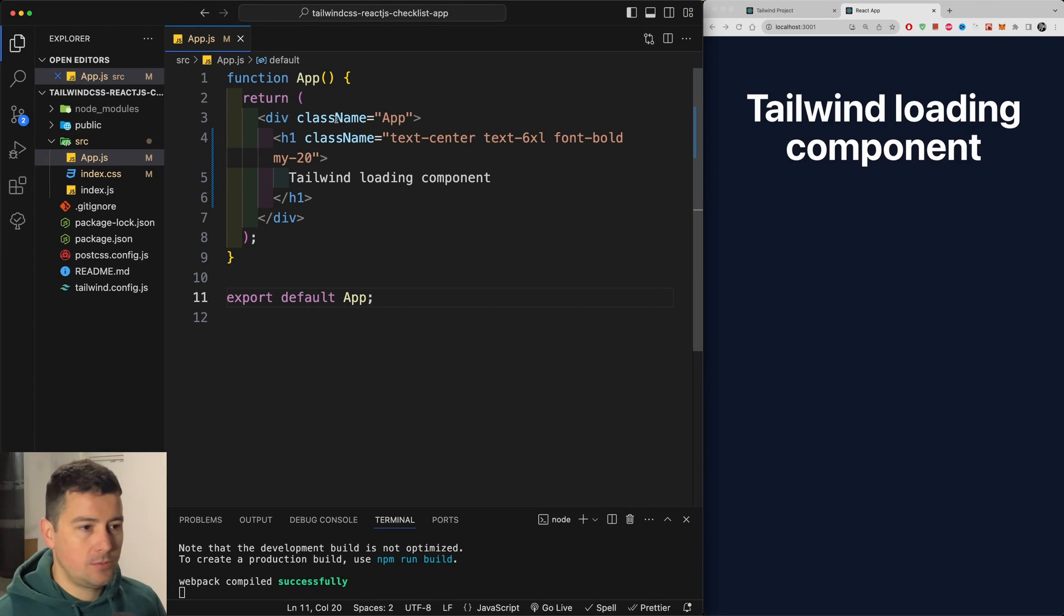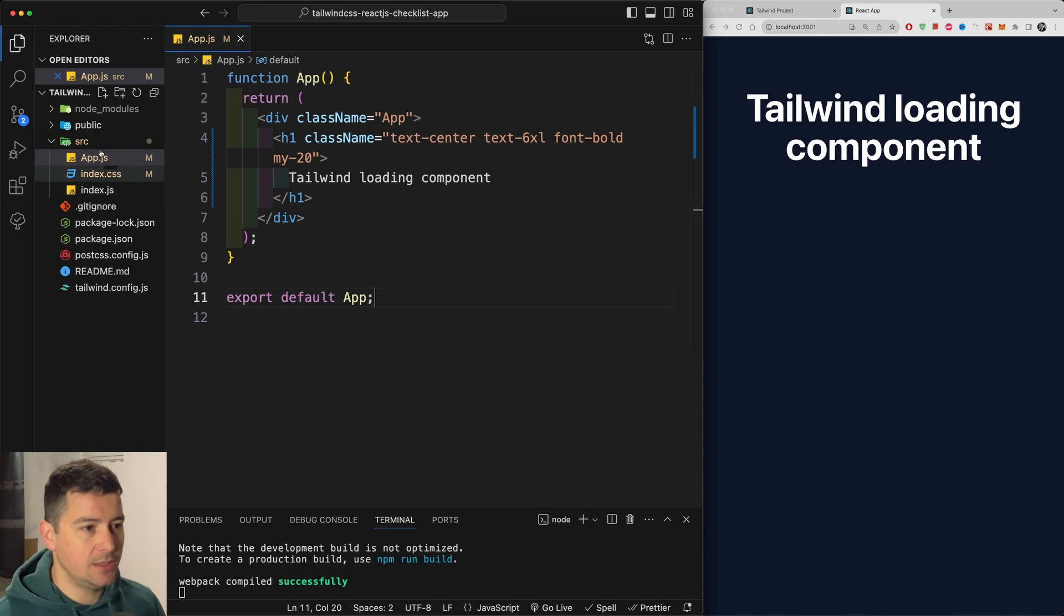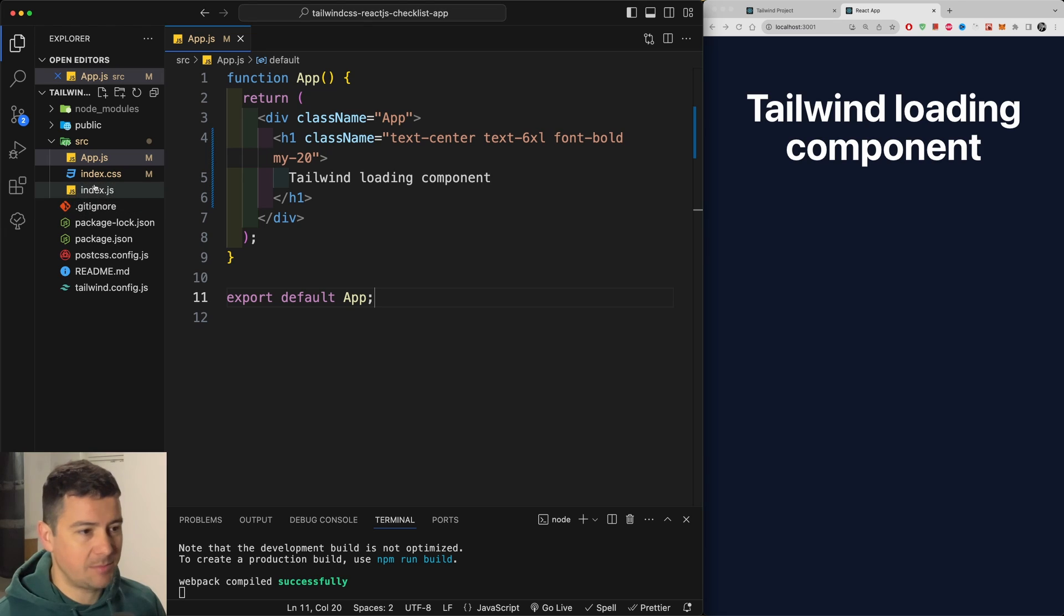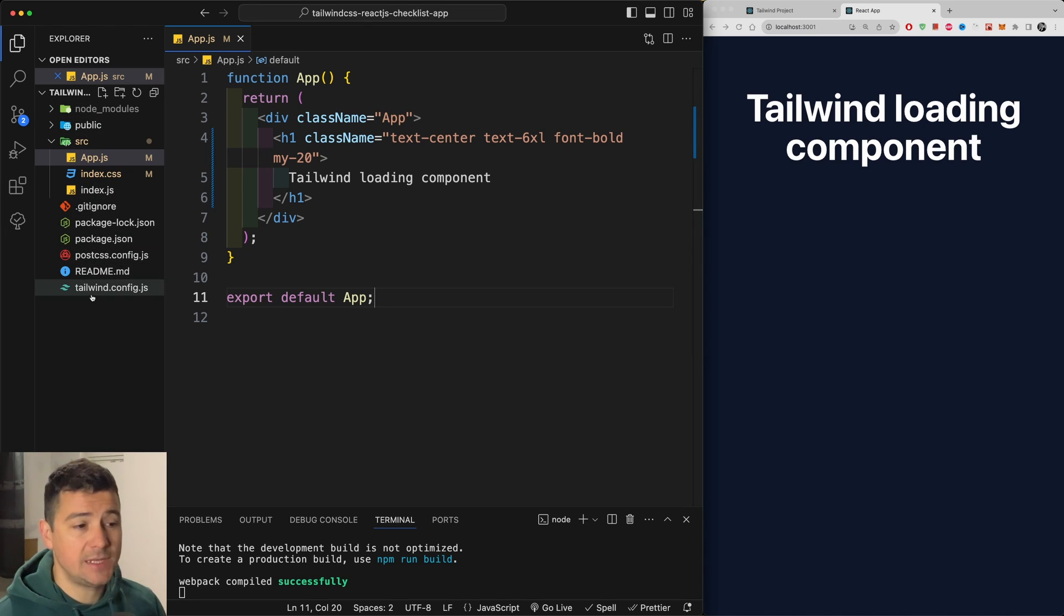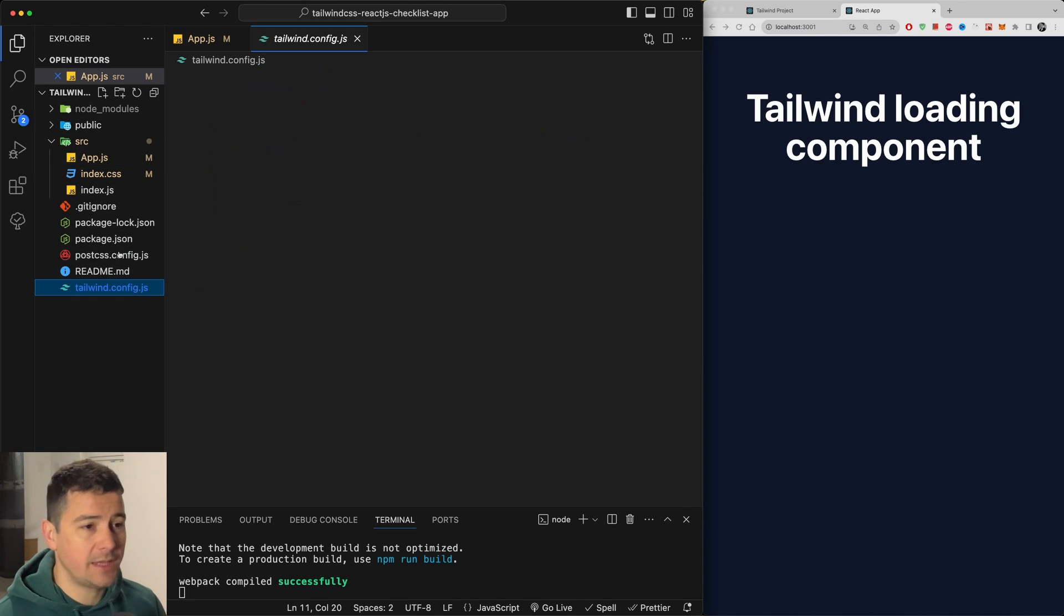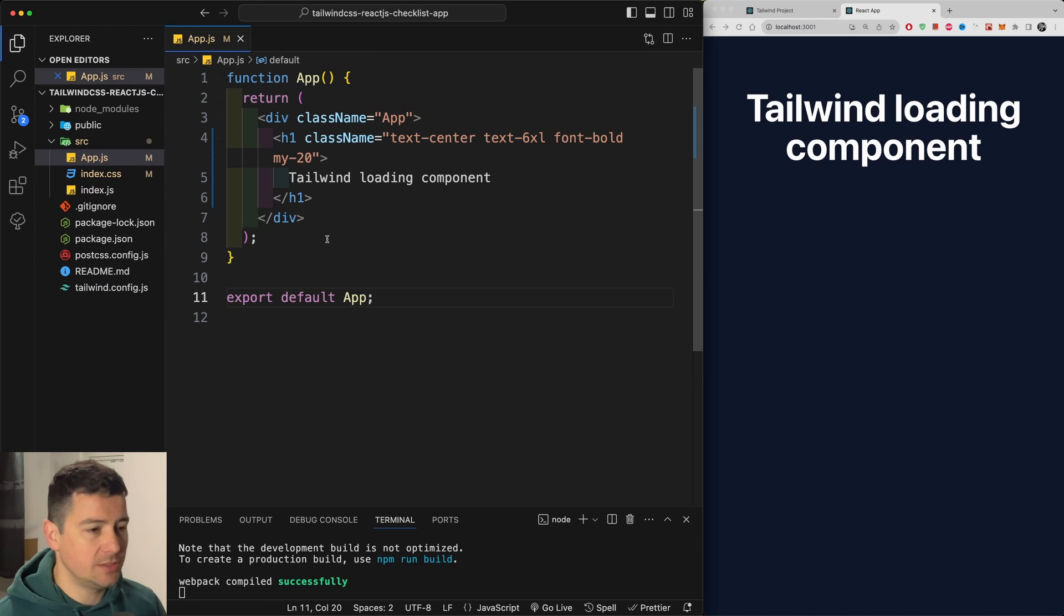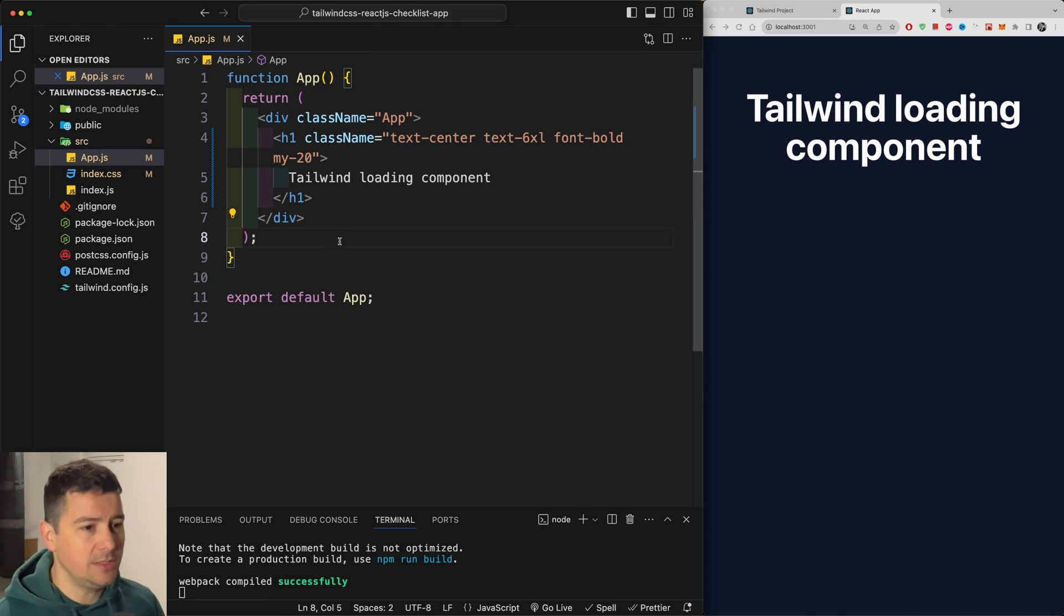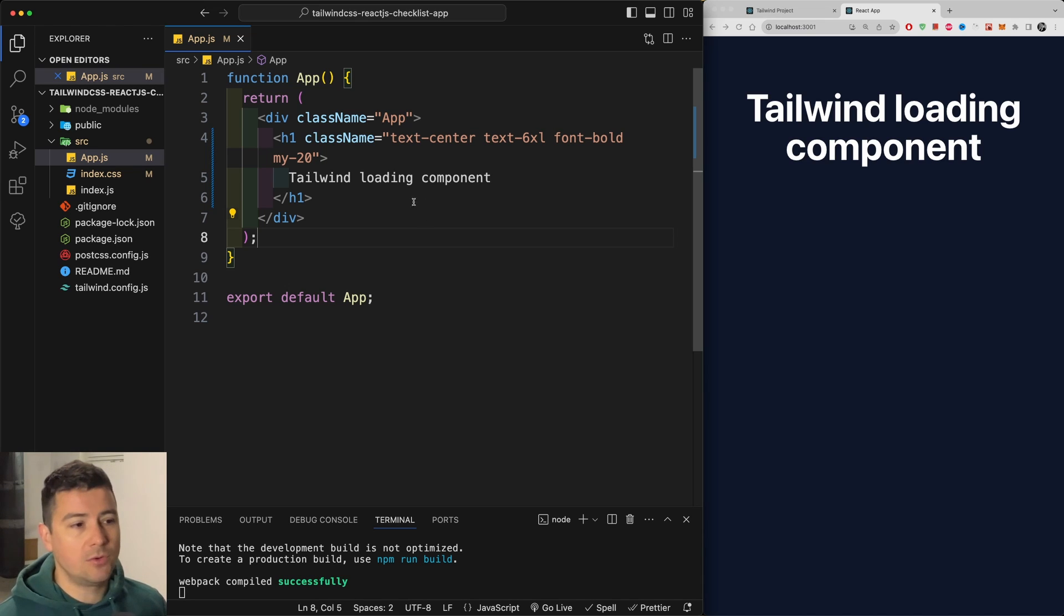Alright so I just have a simple React app started here with my app, my index and my index CSS and my index.js. Also I have Tailwind CSS already installed and configured. You can watch the videos down in the video description for how to do everything. So you can recap there if you don't know how to install Tailwind CSS into React.